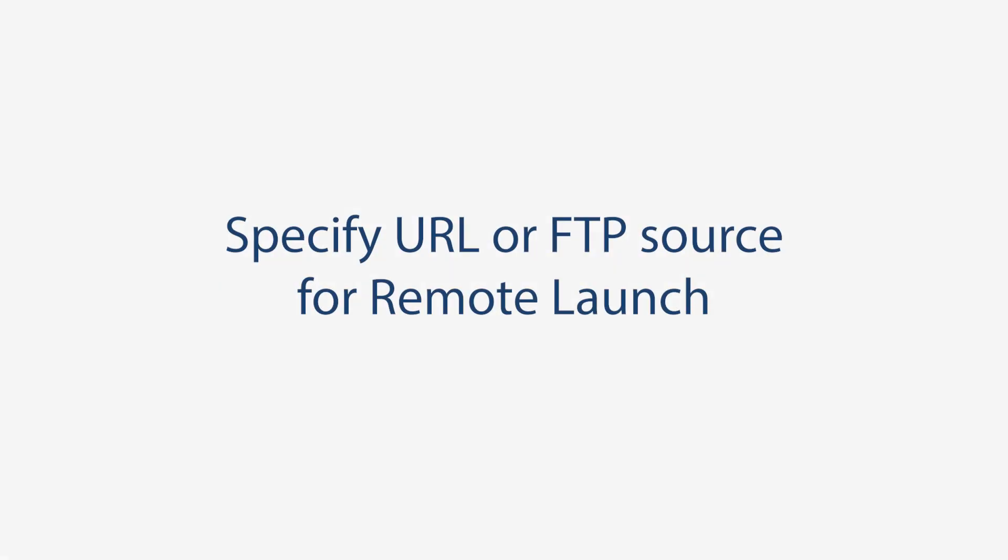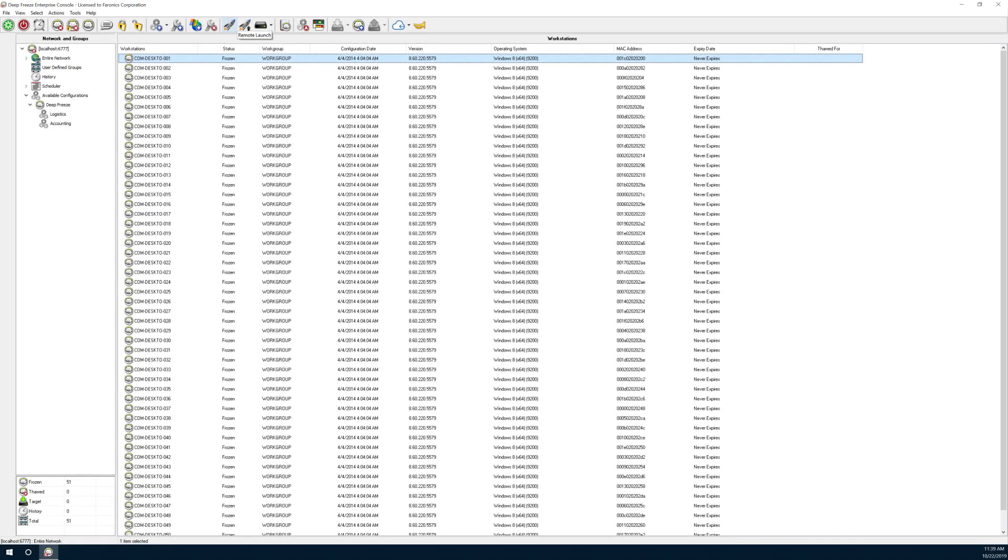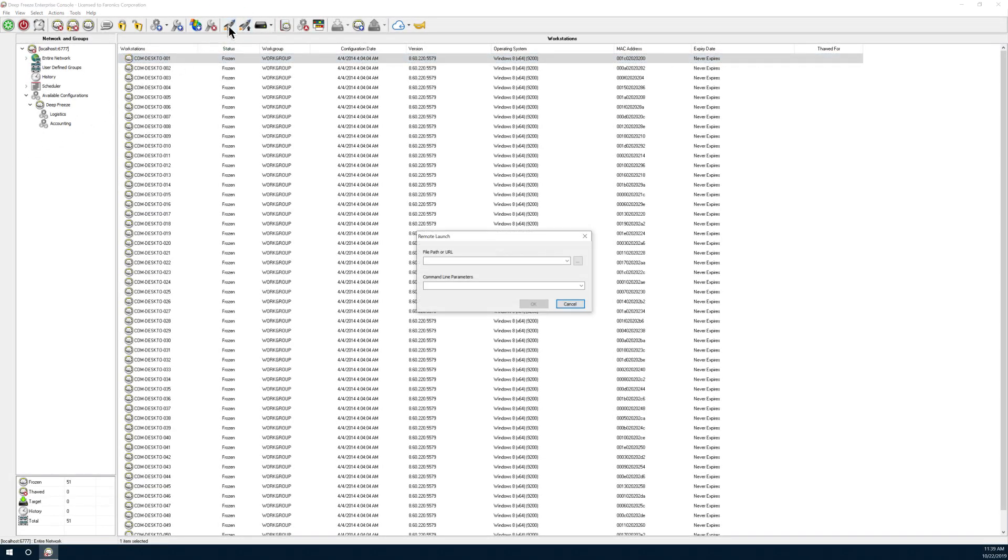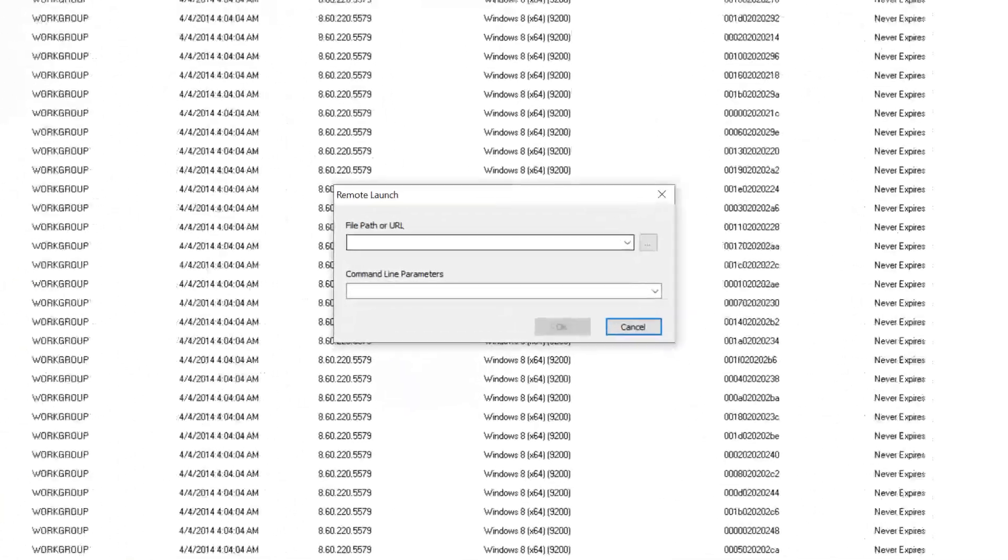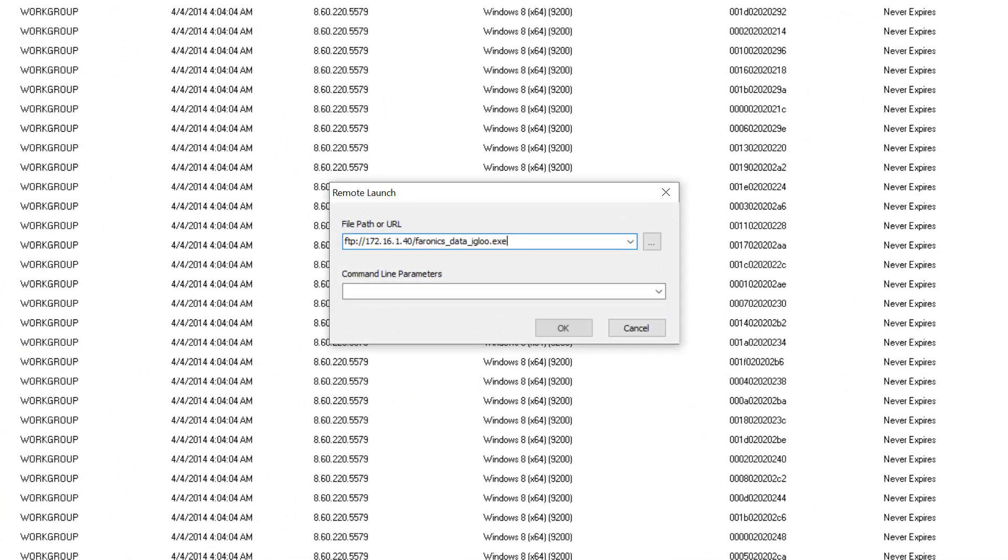Specify a URL or FTP source for remote launch. In addition to launching local files on computer, you can now specify a web URL or FTP file location. The file will be automatically downloaded and launched on the workstation.